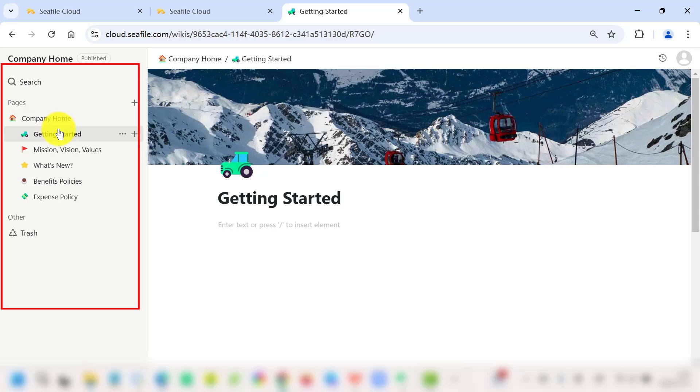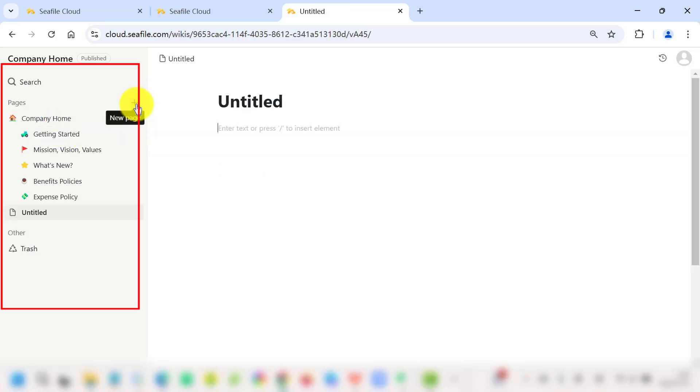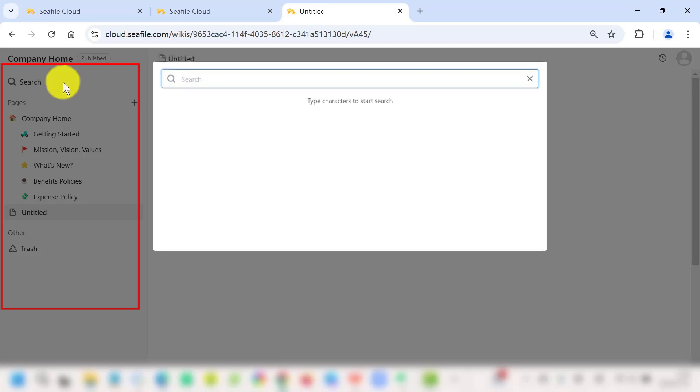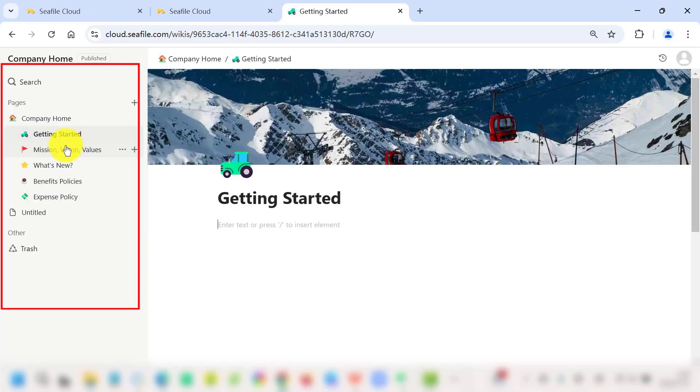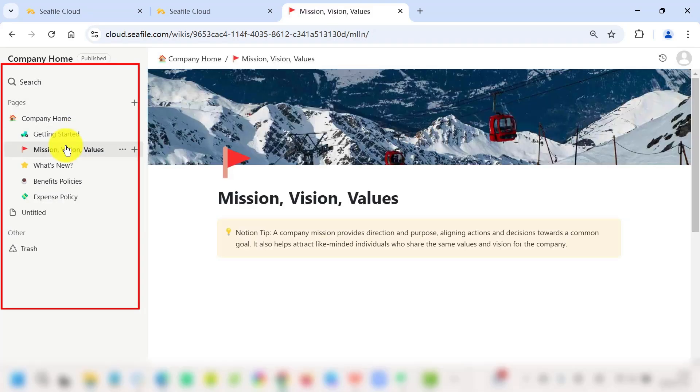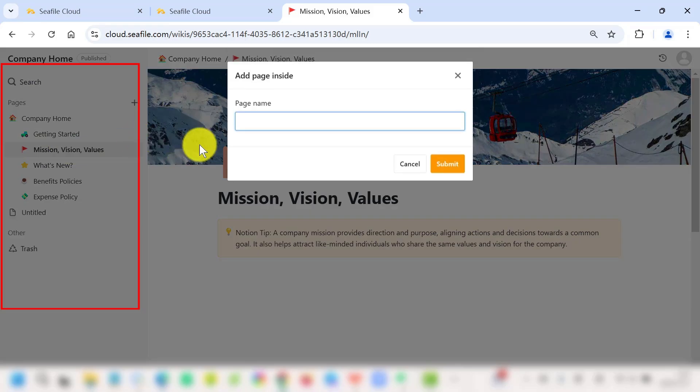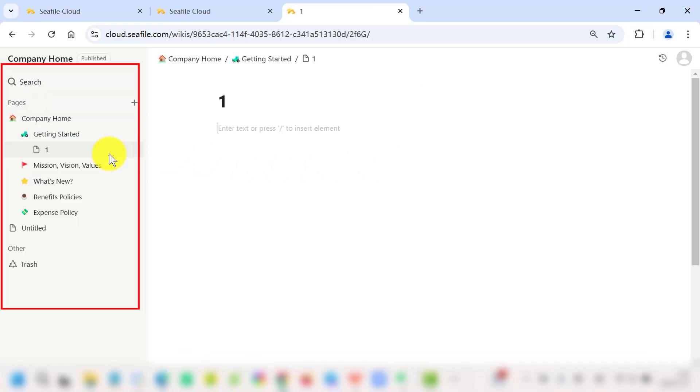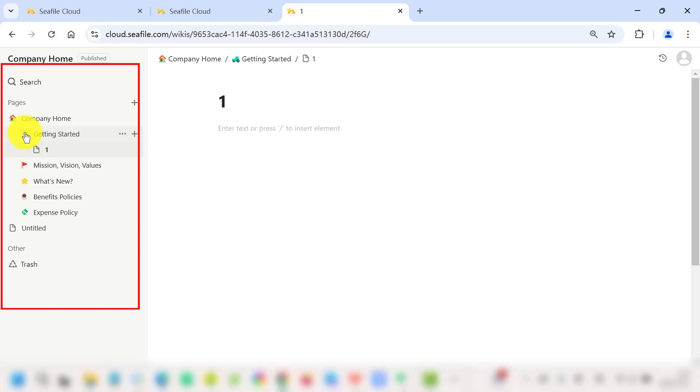The navigation bar allows you to effortlessly access different wiki pages. Whether you need to create a new page, search for existing content, or browse through categories, you can easily create sub-pages that nest under main topics, making it simple to find related information.